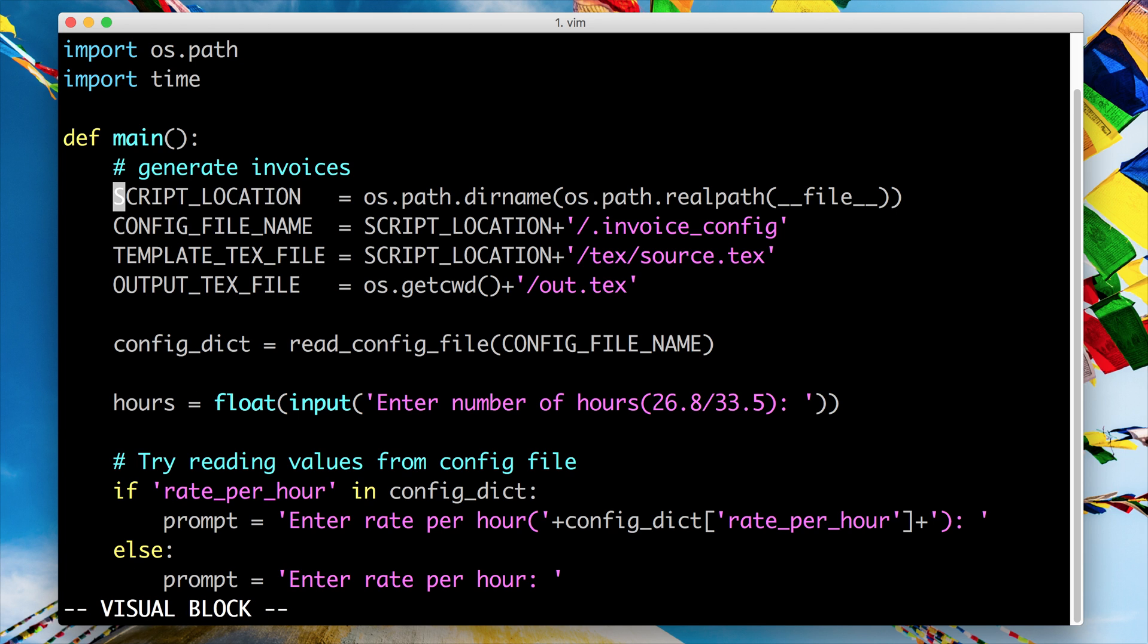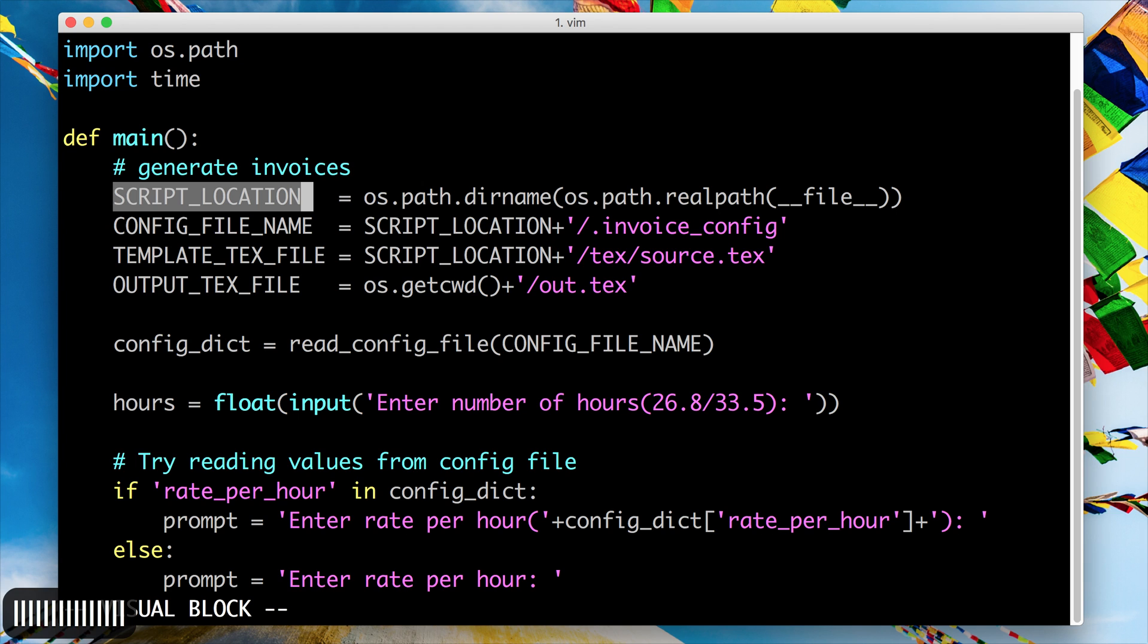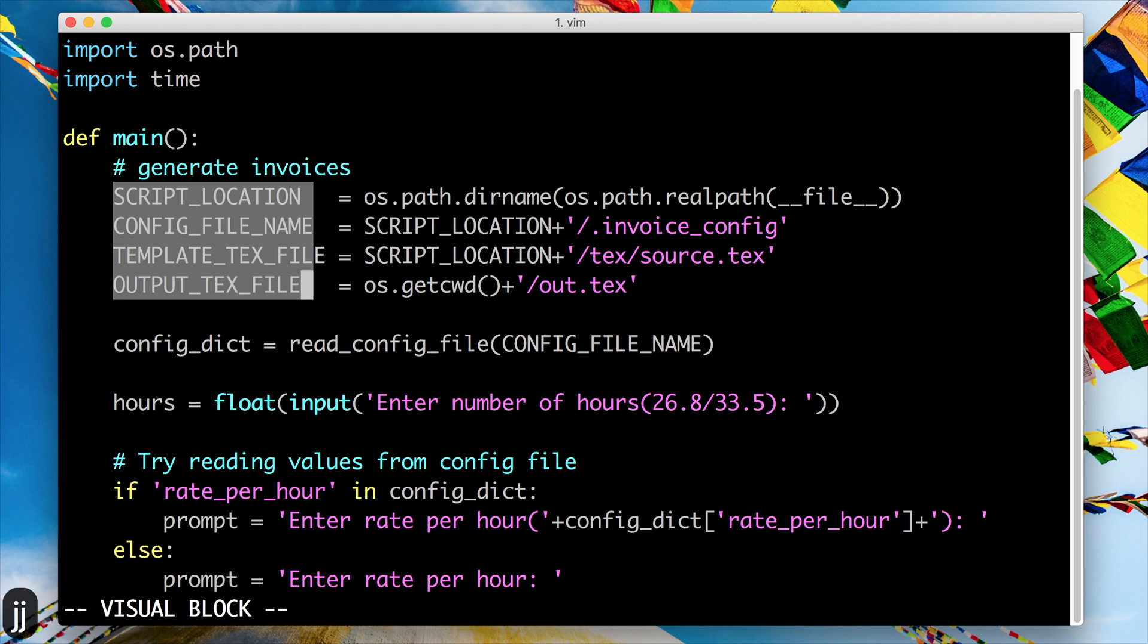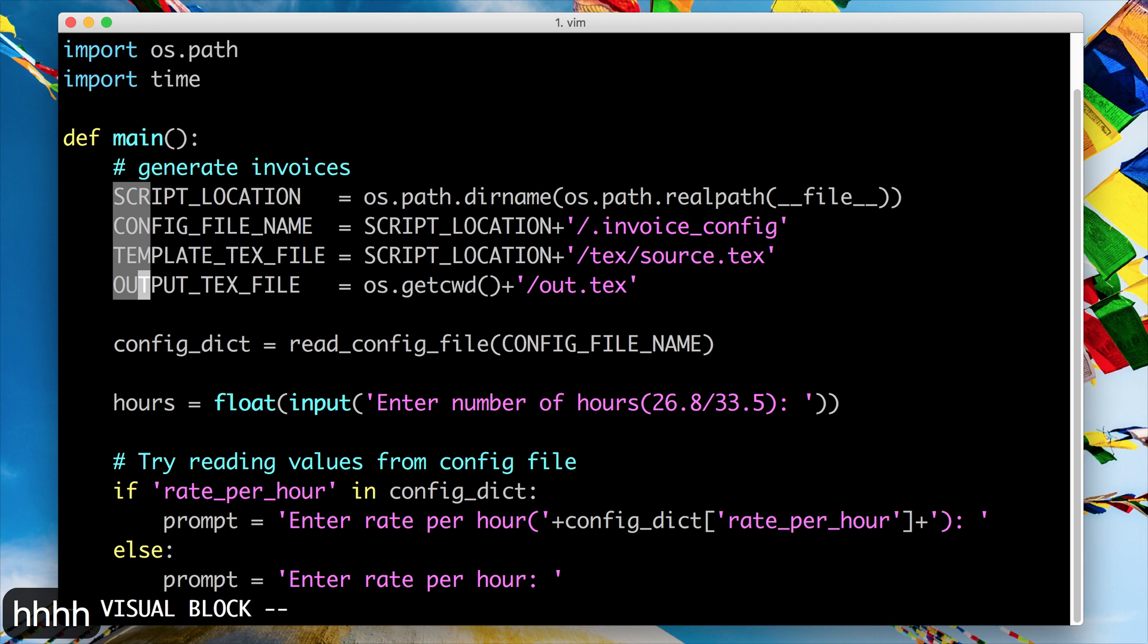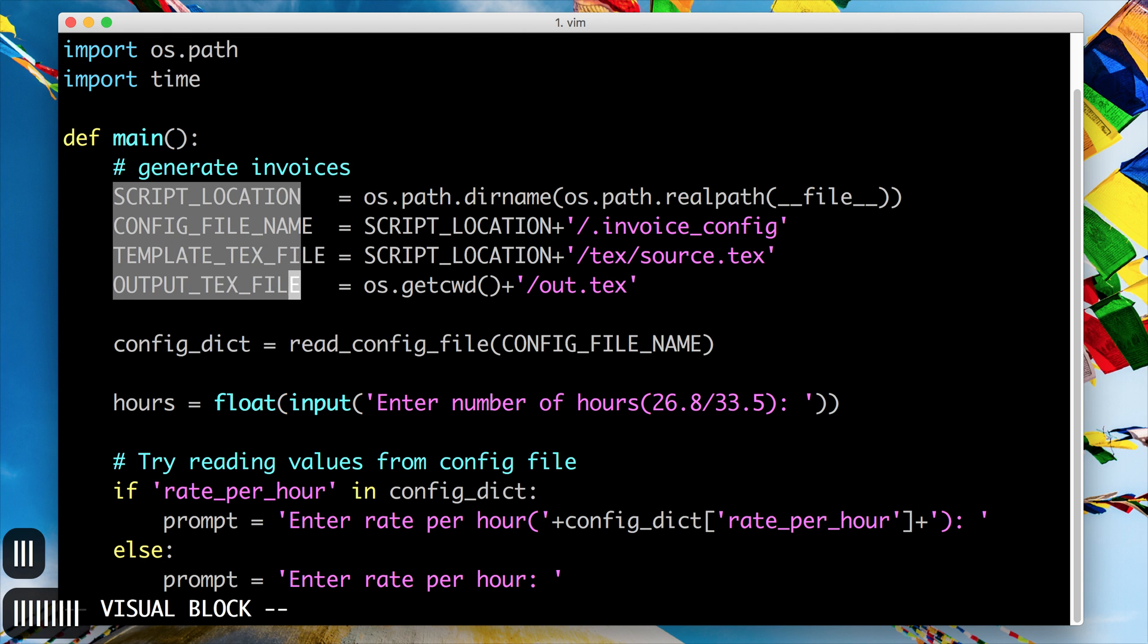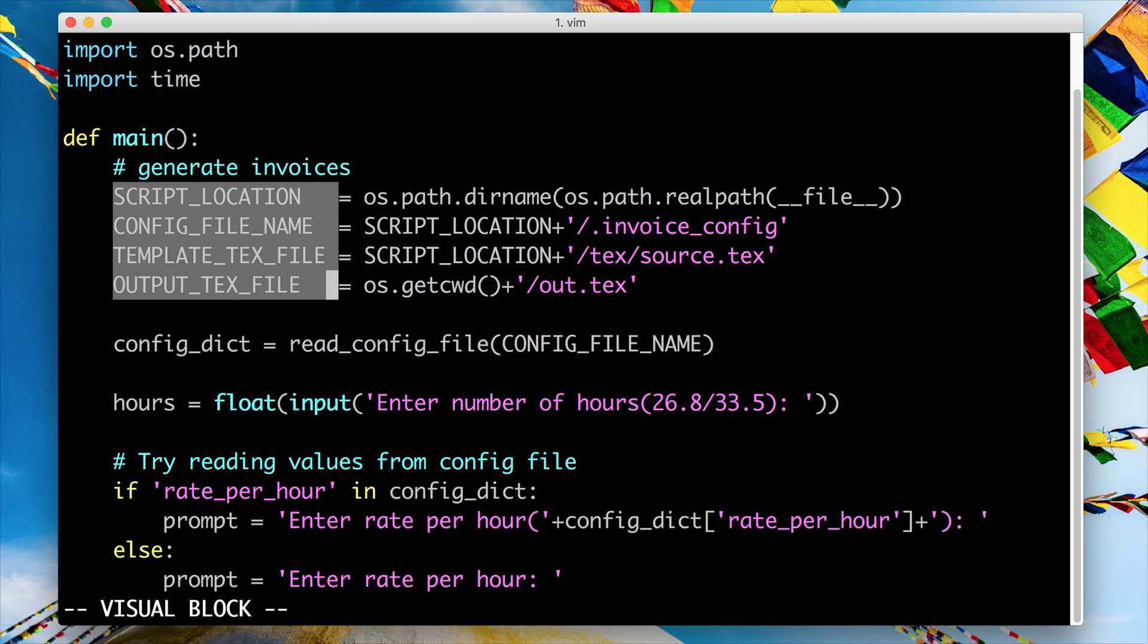And what this lets you do is things like... so if I select this word and if I go down, it doesn't select the entire line and come to the next line, but it selects like a rectangle, it selects like a quadrilateral.